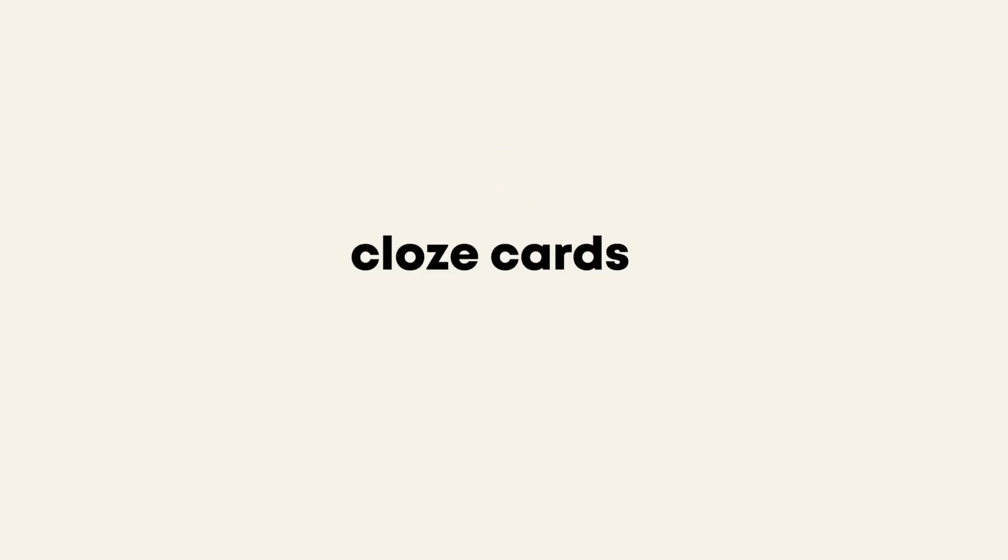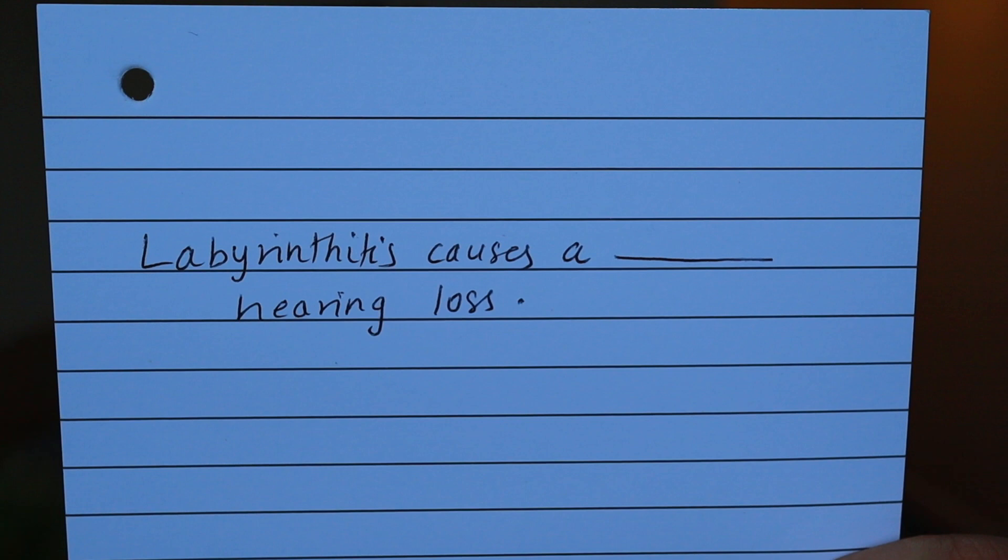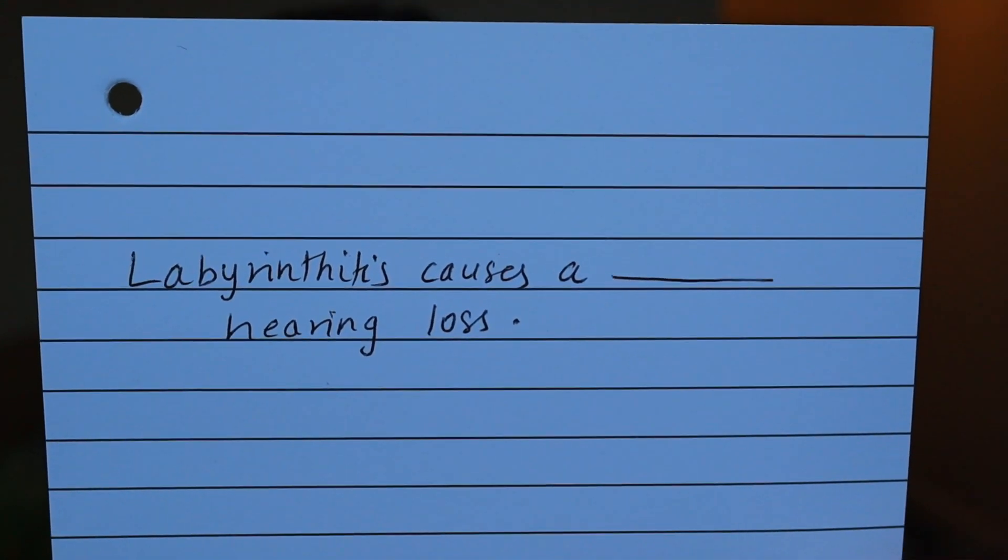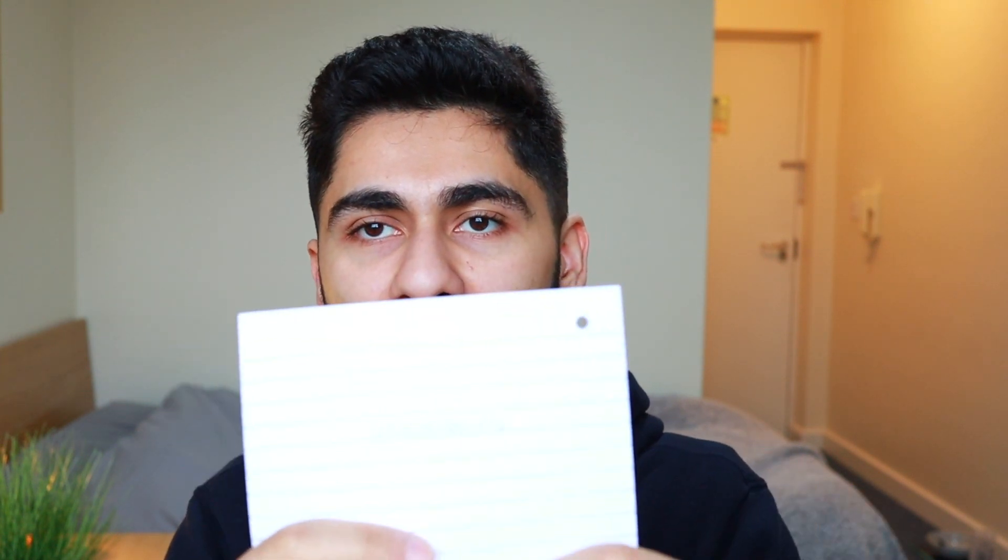And that would just save your deck setting. There's also actually another type of card in Anki called cloze cards. So instead of just being front, a question at the front, and an answer at the back, what cloze cards are is a statement where you fill in the blank. So for example, in a piece of paper, I would have a statement like this. Labyrinthitis causes a blank hearing loss. The purpose of this card is to fill in the blank. So it's basically asking me what type of hearing loss does labyrinthitis cause? And in the back, I've got my answer, which is sensorineural.